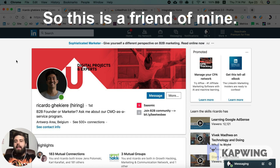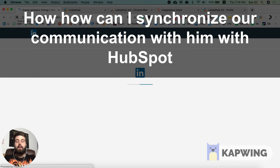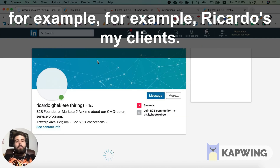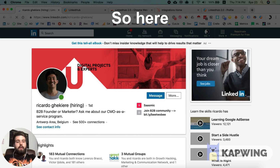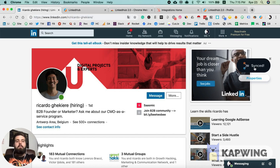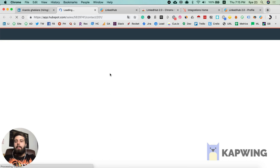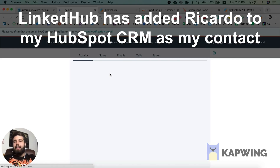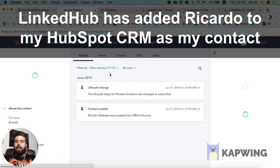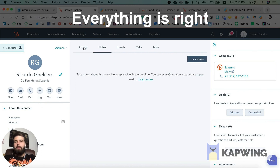This is a friend of mine, his name is Ricardo, and he's creating great content. I'll show you how to synchronize our communication with him in HubSpot. Ricardo is my client, so here I have a new button called 'Sync'. By clicking on this Sync button — LinkedInHub has added Ricardo to my HubSpot as a contact. You can see Ricardo is now there.